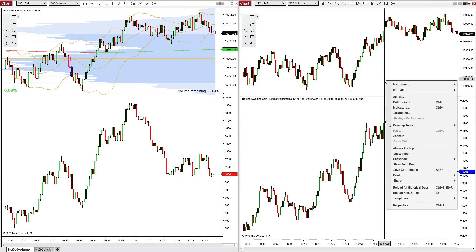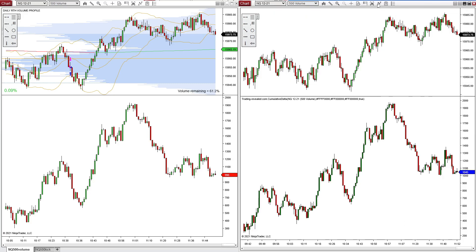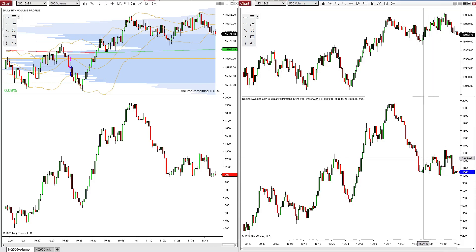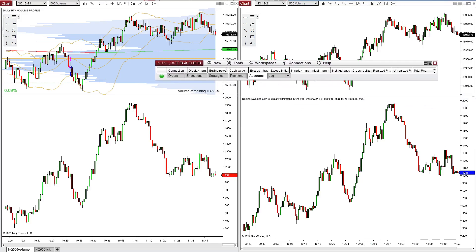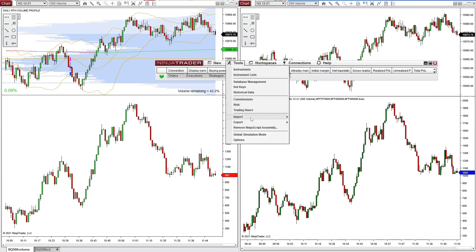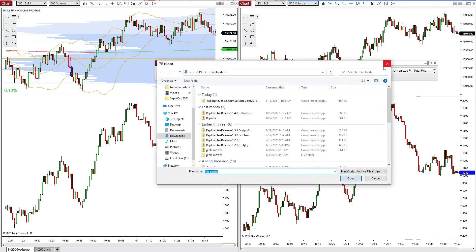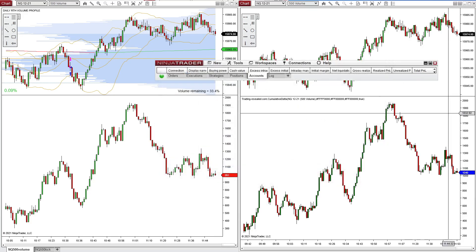Then once you go in to add the indicator, it's going to be right here under Trading Revealed — it looks like it's in a subfolder: tradingrevealed.com QLN of Delta. If you don't know how to install an indicator, download the zip file from the website, which will be linked here. Then go to Tools > Import > NinjaScript Add-On, find your file in your downloads folder, and you can install it.